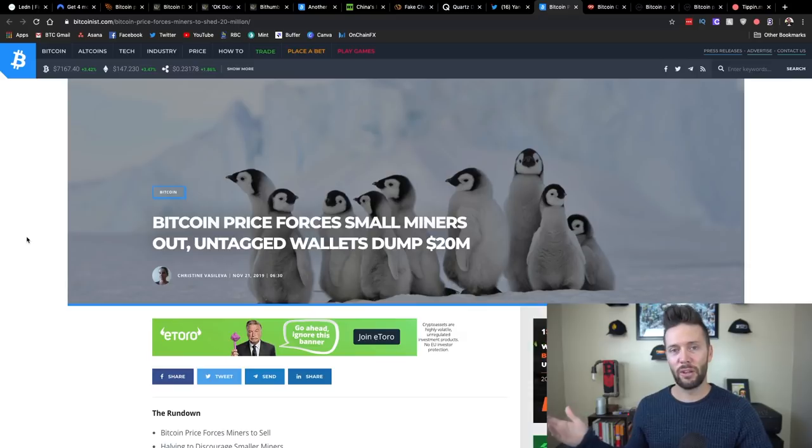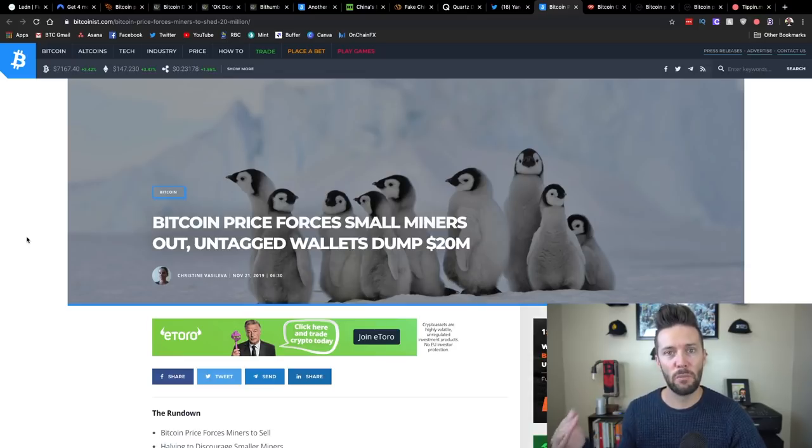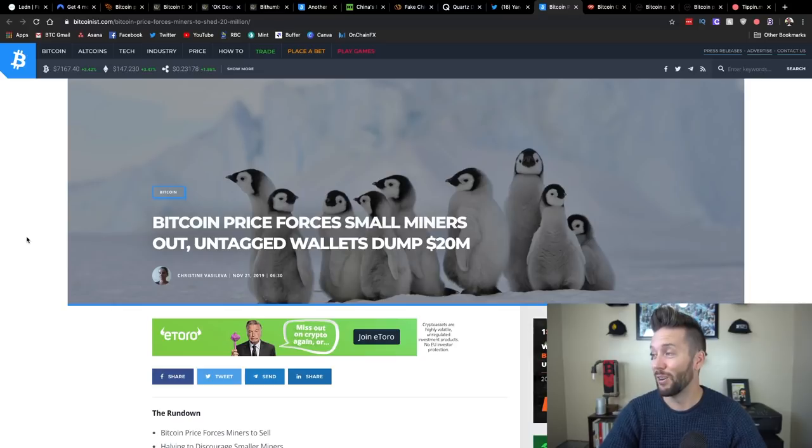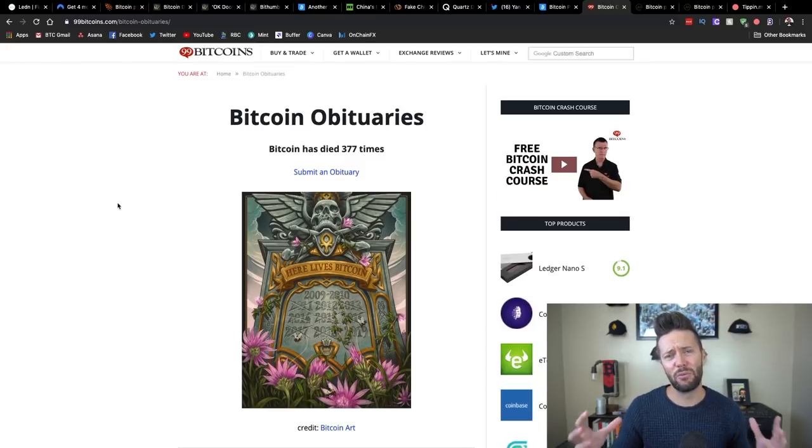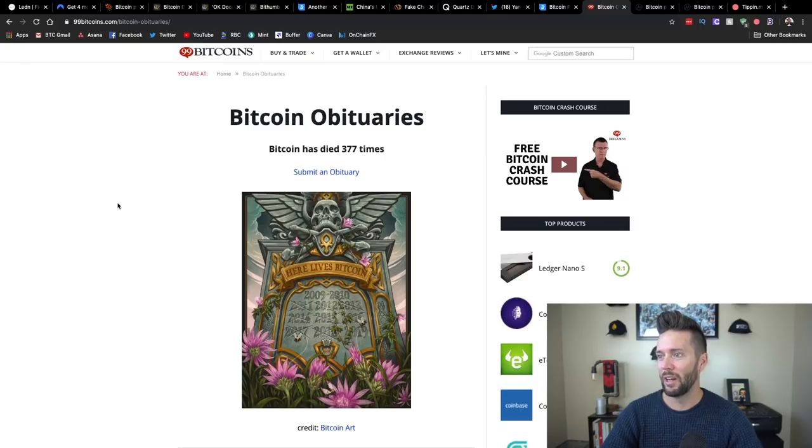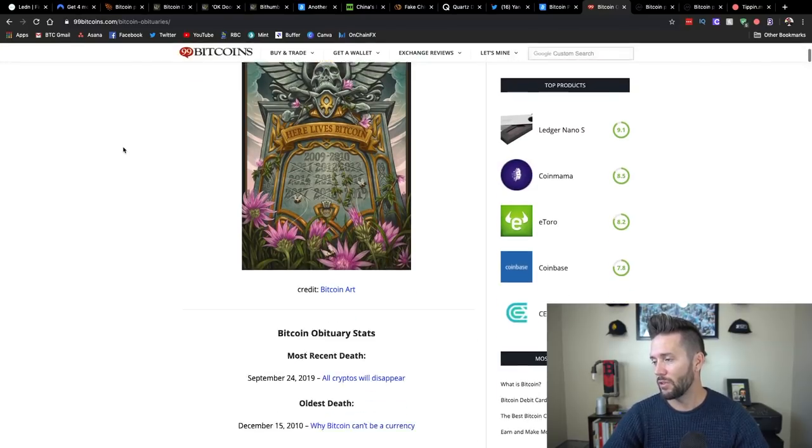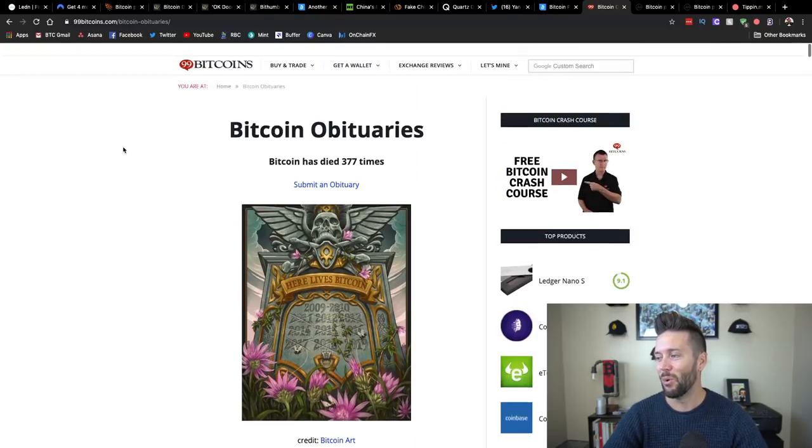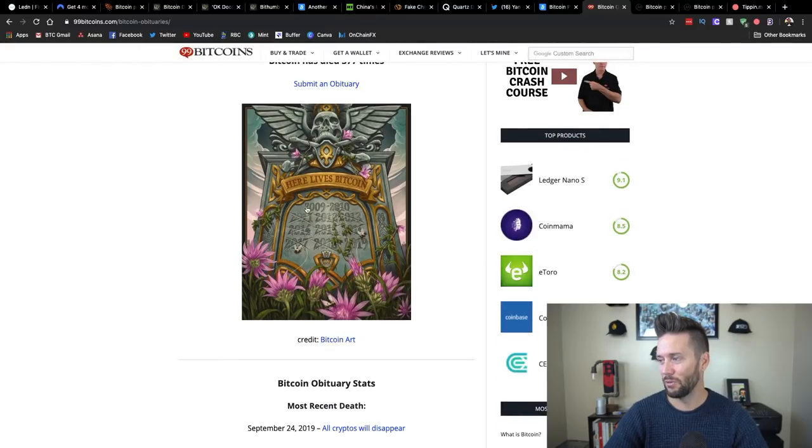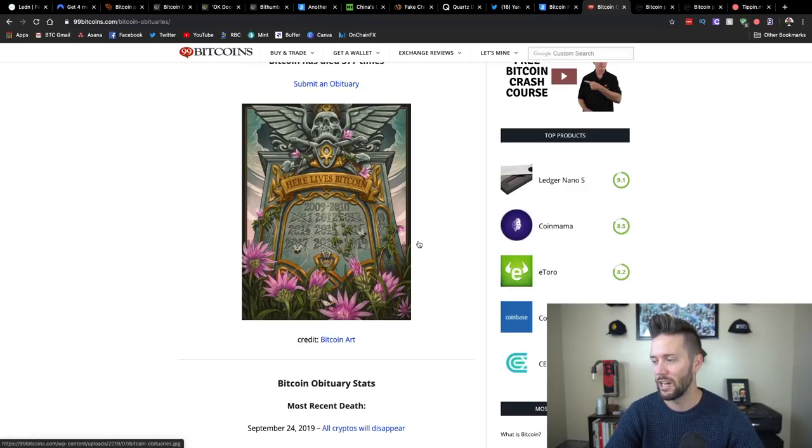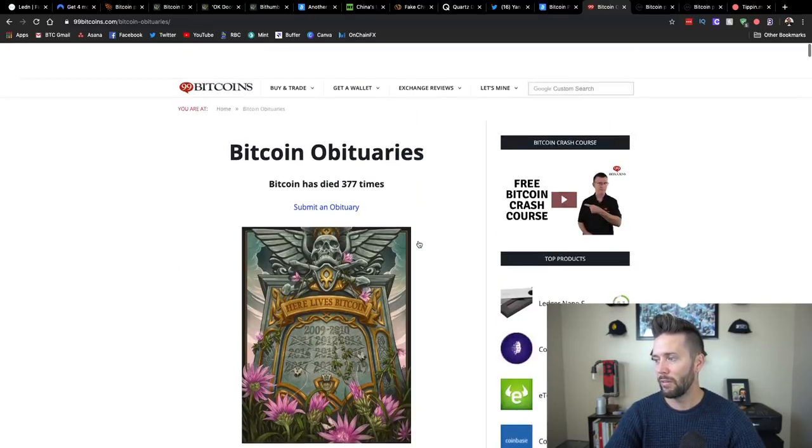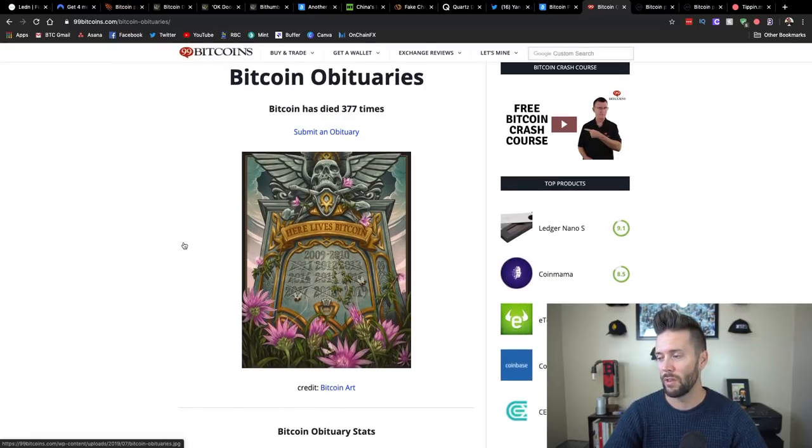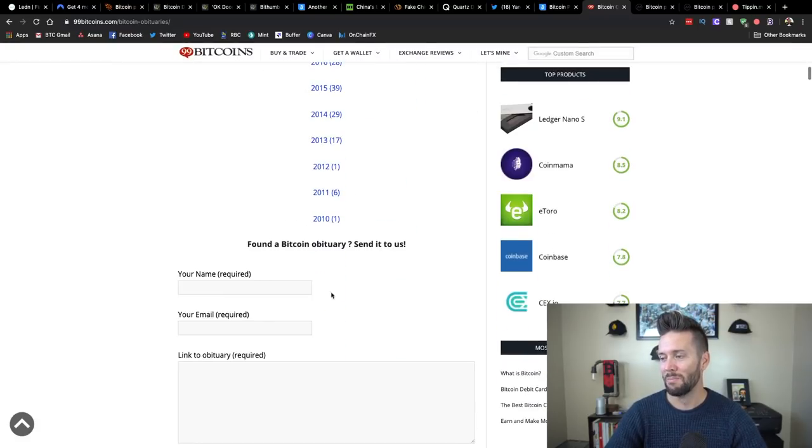So let's take a look at one other site. If you're really worried and freaking out, take a look at bitcoinobituaries.com. This is over at 99bitcoins.com. It's all these fun articles historically about why Bitcoin has died, all of which have been untrue. So they've got this great graphic here of here lives Bitcoin 2009 to and then each year crossed out that it has not died. There's a lot of them. They have about 377 articles here. I definitely know there's been more than that. But if you see others, you can actually submit them down below.